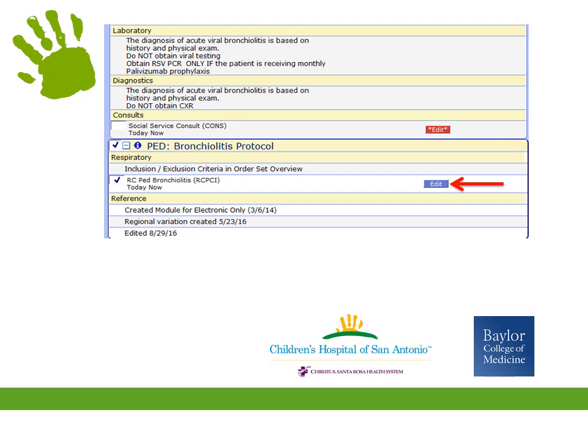Edits to this will be coming. For instance, we will be removing the instruction to use nasotracheal suctioning, as there is evidence that using this deep suctioning can prolong length of stay. Nurses and RTs should only perform nasal suctioning. If you click the blue I, you can see the inclusion and exclusion criteria for being on the protocol and a CRS chart if you don't have your card.